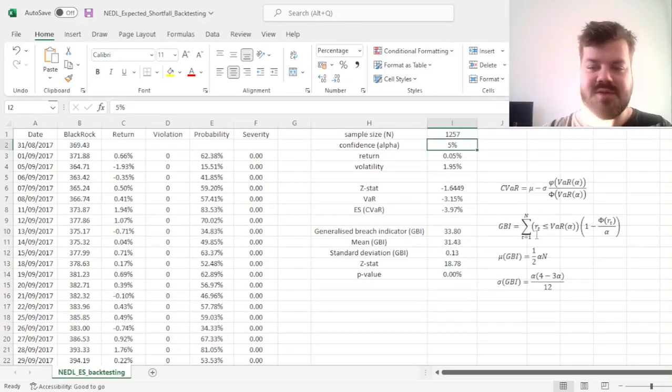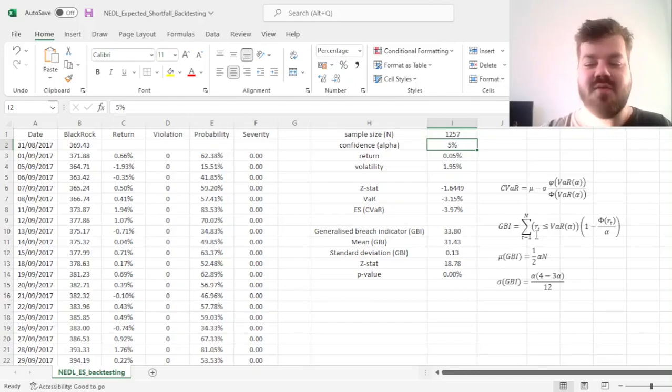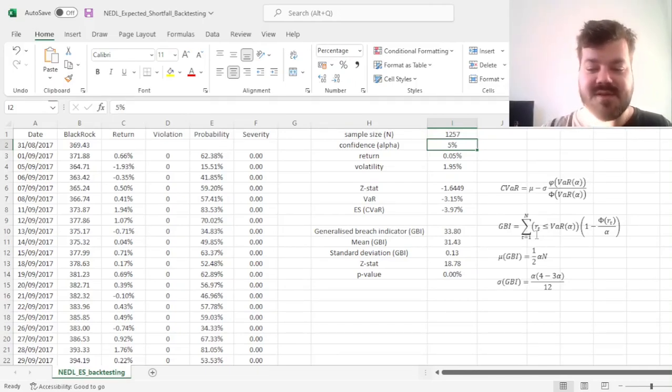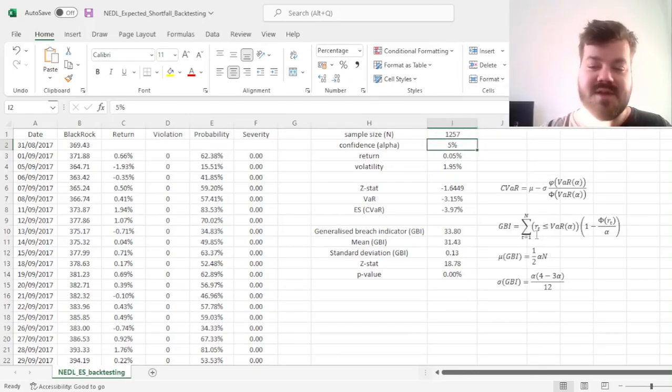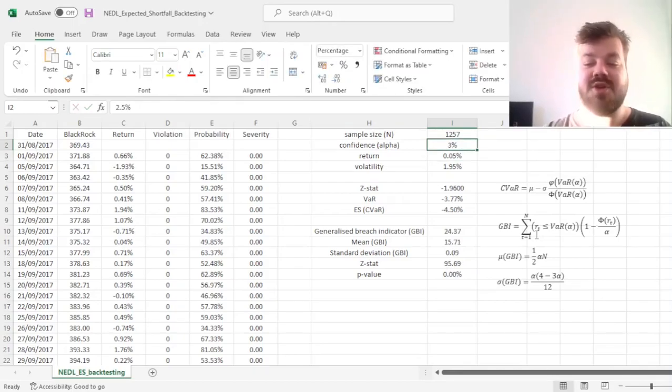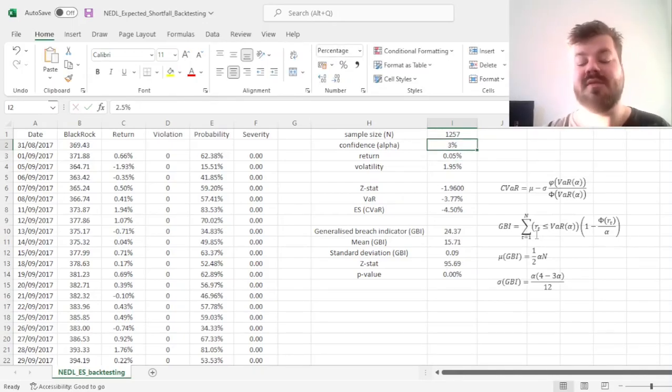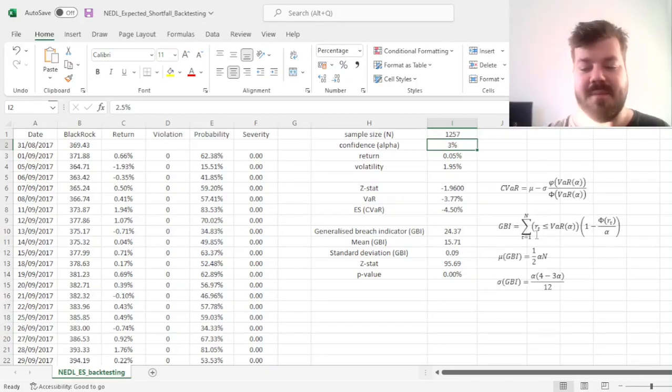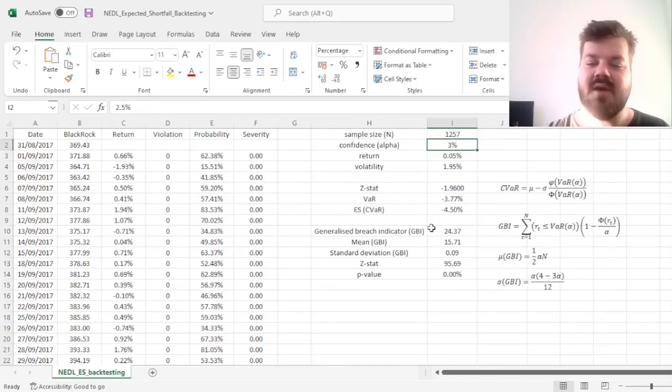That would also be the case if we try and change our confidence levels. For example, if we go to 2.5%, which is a very common confidence level for expected shortfall modeling purposes precisely,